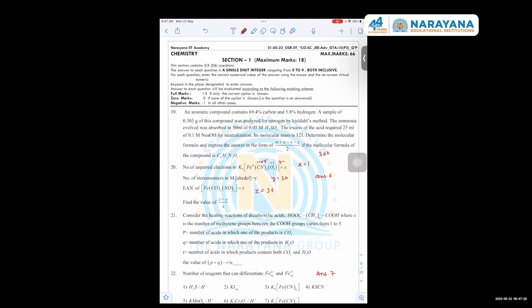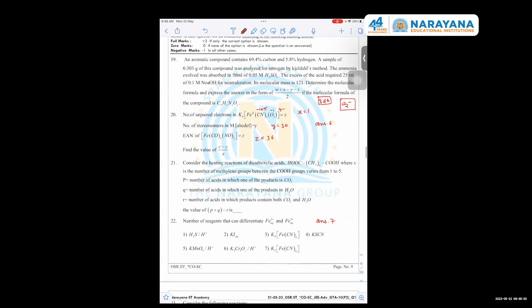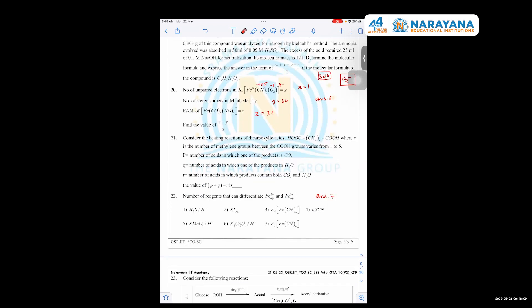In the presence of strong field ligands, all 3d6 electrons are paired. But in the case of O2^-, one electron will be unpaired in its antibonding molecular orbital. So the value of x is 1, because of O2^- contributing one unpaired electron.